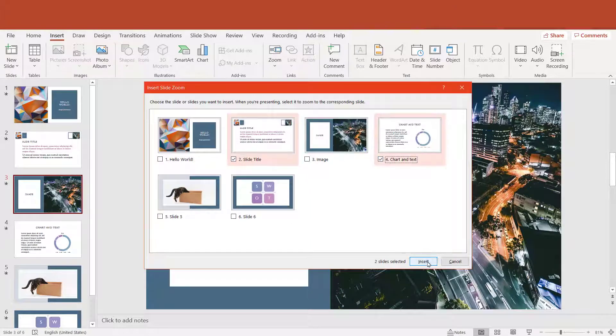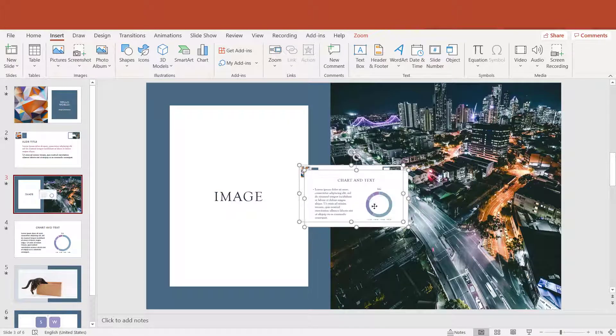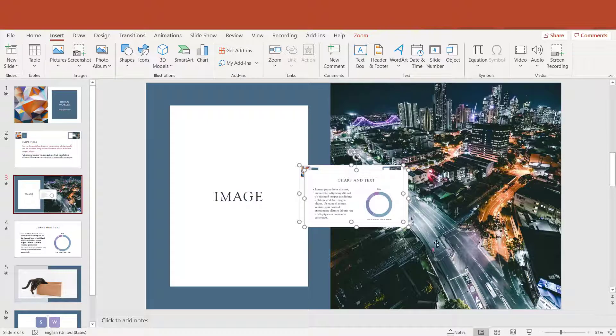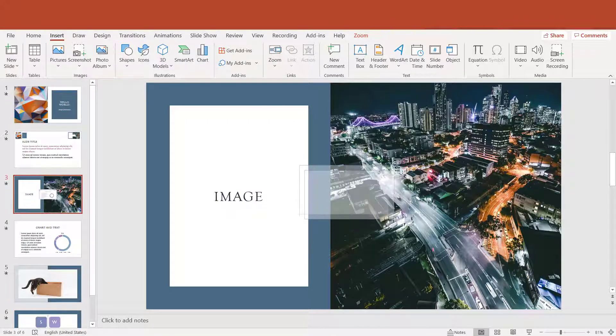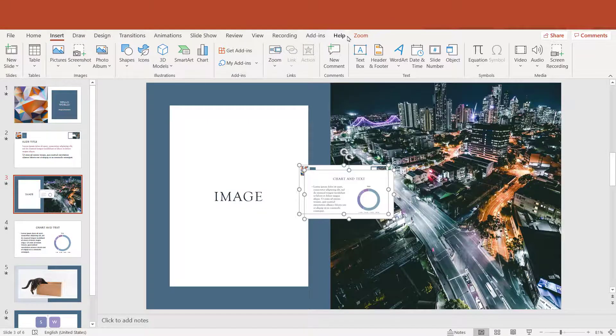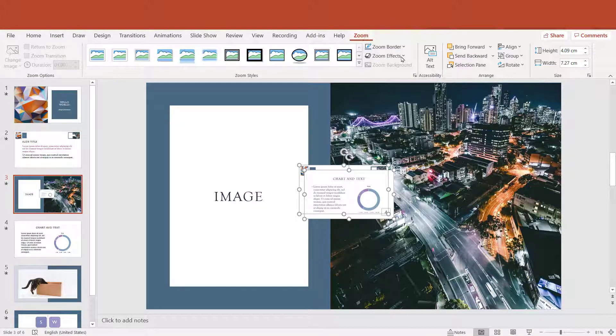You will see that in a moment, but first let me create more clickable thumbnails using the zoom function.